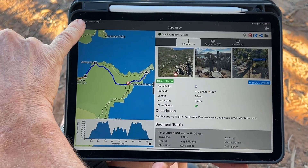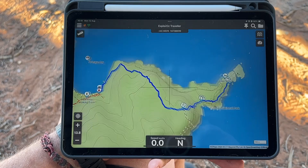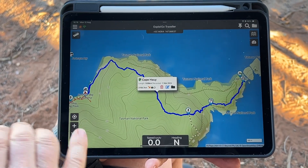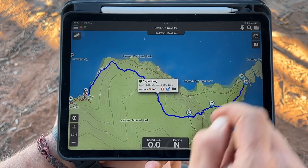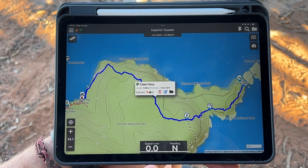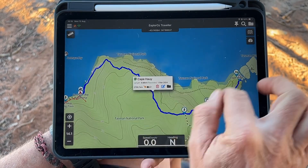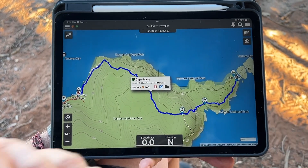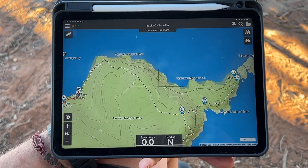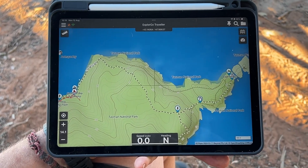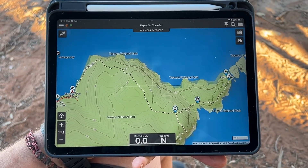Obviously if we press on our map from having it displayed, it's going to appear and we think we've achieved our objective — now it's on the map screen — but it's only on the map screen in a temporary mode. As soon as we tap off it, it will disappear.